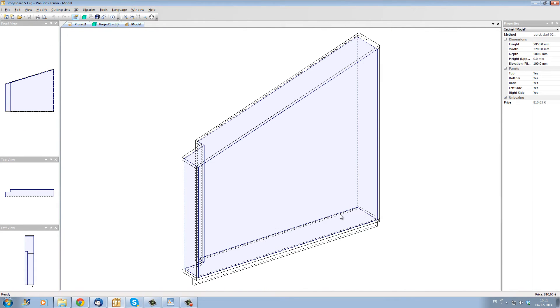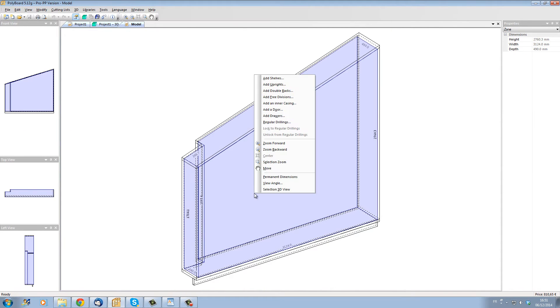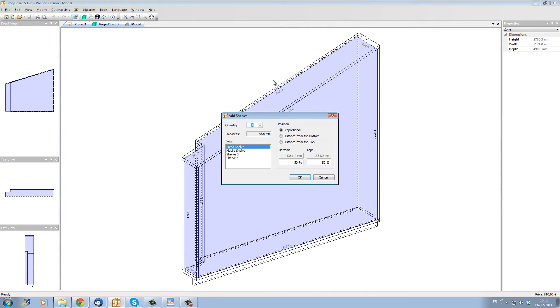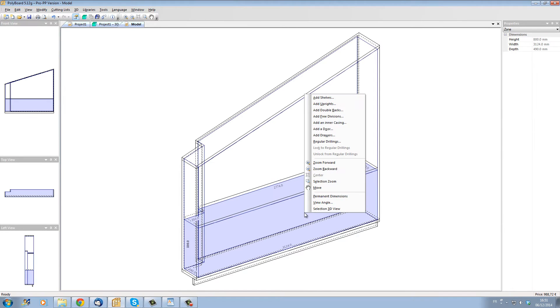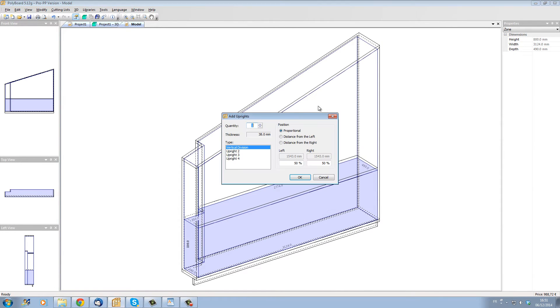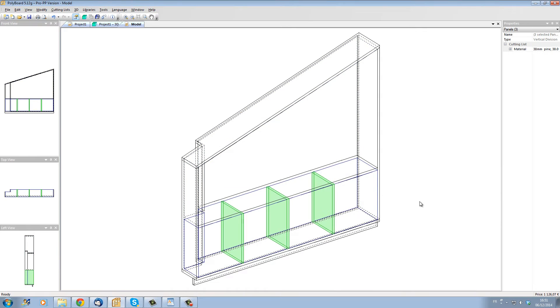Let's take the cabinet now and start adding some elements inside the cabinet. Let's start by adding a horizontal division at 800mm from the bottom. The cabinet is now divided into two volumes and let's add some uprights to the lower volume. Let's say we want three uprights to separate it into four sections.